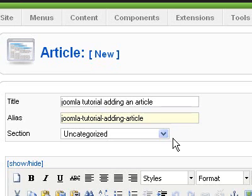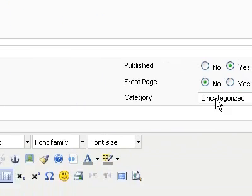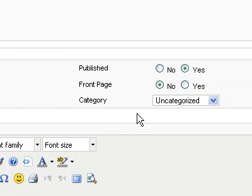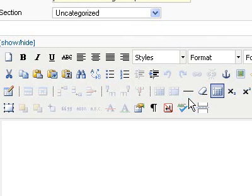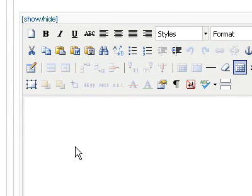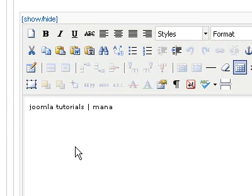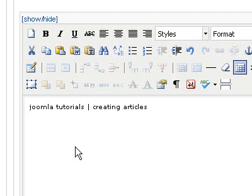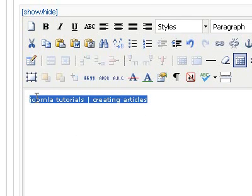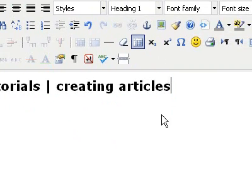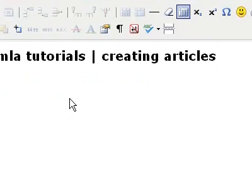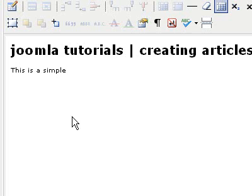So after we do that, sections and categories are both uncategorized since I don't have a tutorial section or category set up yet. Now you can see this editor area here — this is from a component I have installed, and yours probably looks very similar. All I'm going to do is come down here and type in 'Joomla Tutorials - Creating Articles.' Then I'll highlight that, come up here to Paragraph, and make it a Heading 1. You always want to have an H1 tag on your web page. Then just add a little simple content.